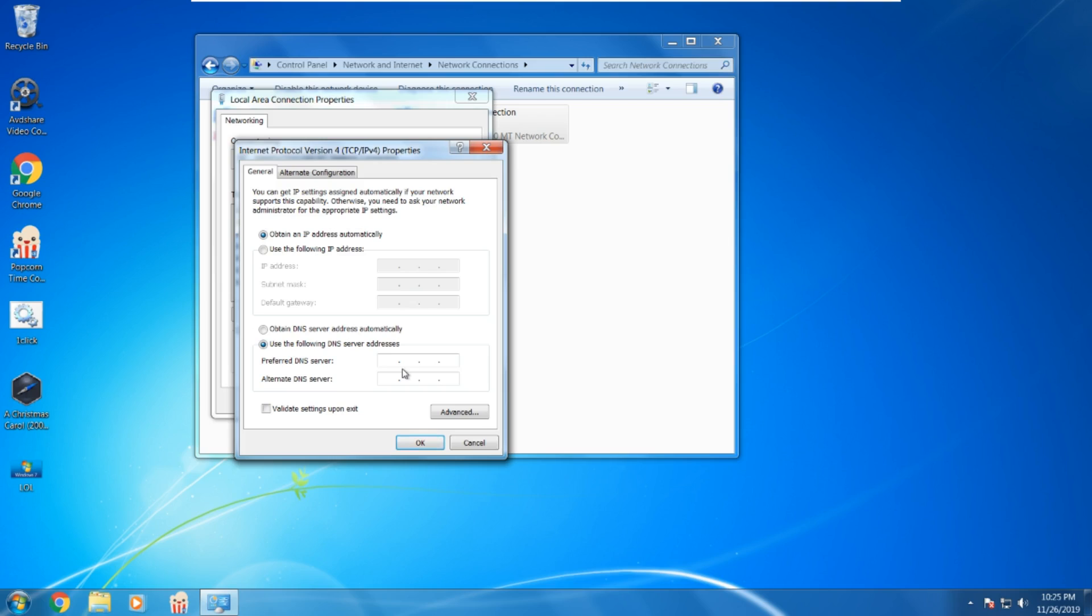For Preferred, you do 1.1.1.1. For Alternative, you do 1.0.0.1. And click OK.